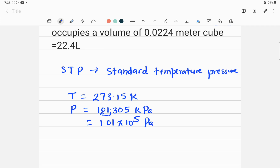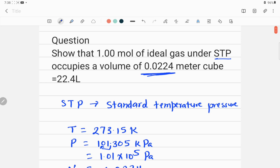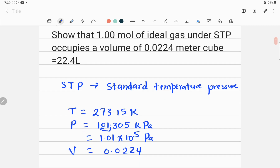We have to prove that the volume is 0.0224 meter cube. At standard temperature and pressure, one mole of ideal gas should have 0.0224 meter cube or 22.4 liters. To convert from 0.0224 meter cube to liters, you multiply by 1000, because one meter cube equals 1000 liters.